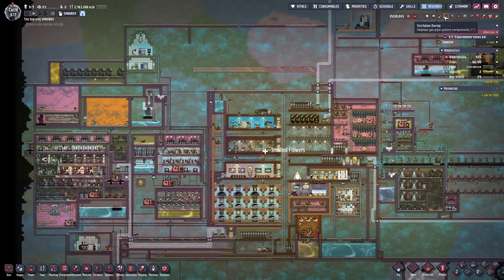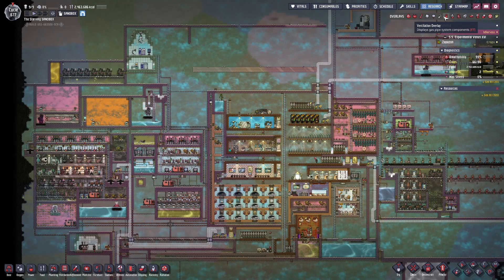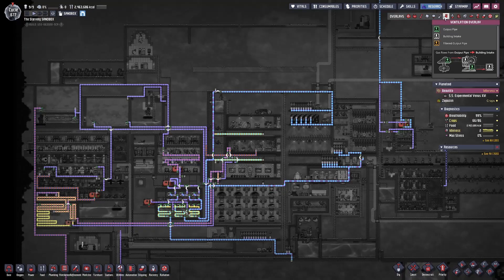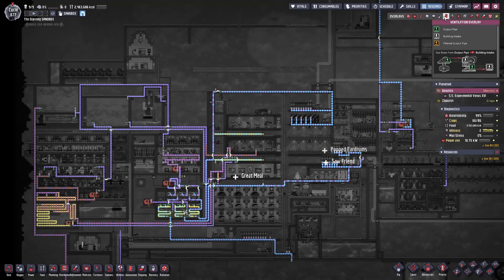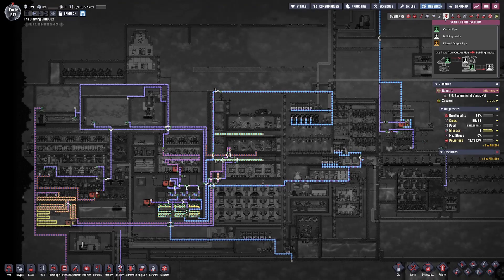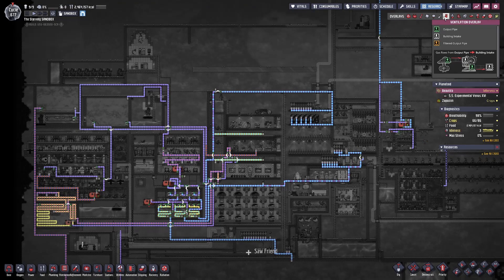Hey YouTube, Ethan here. Today I wanted to discuss piping in Oxygen Not Included, but more specifically, directional flow of substances inside of pipes and conveyor rails.